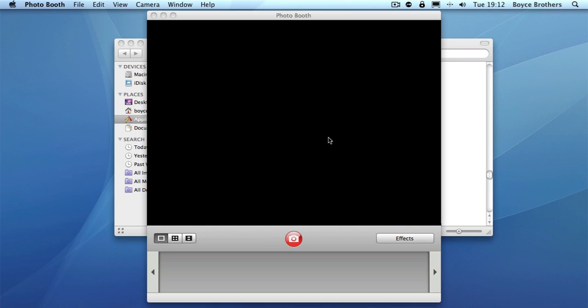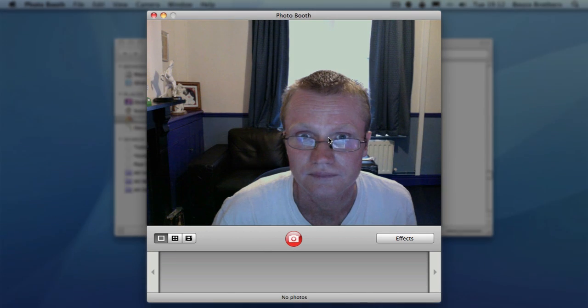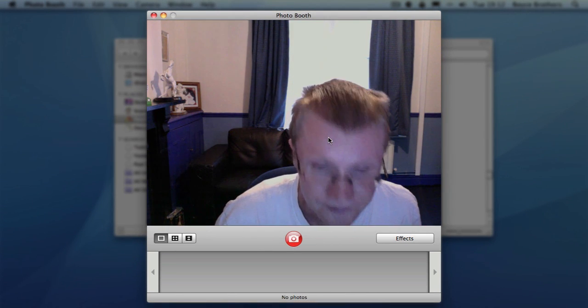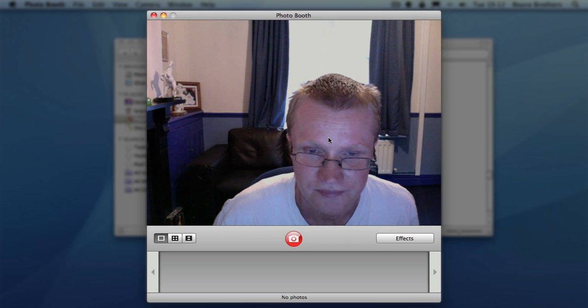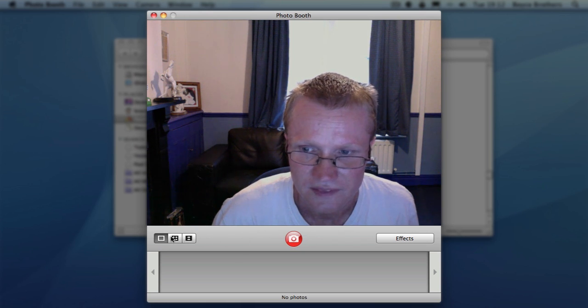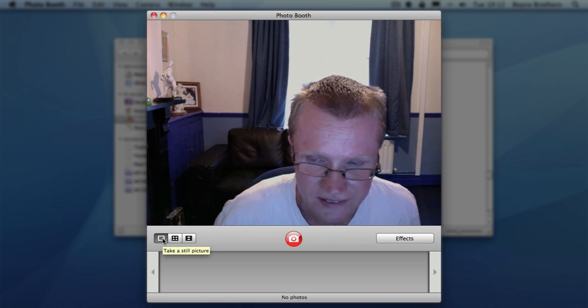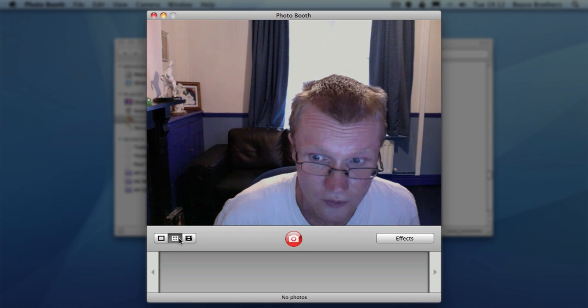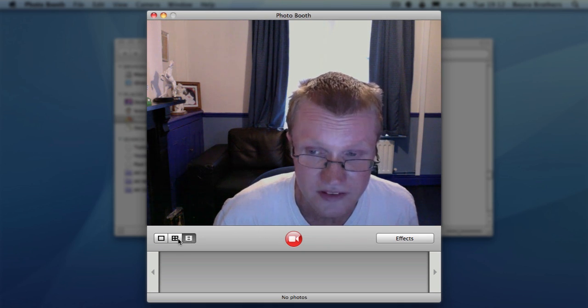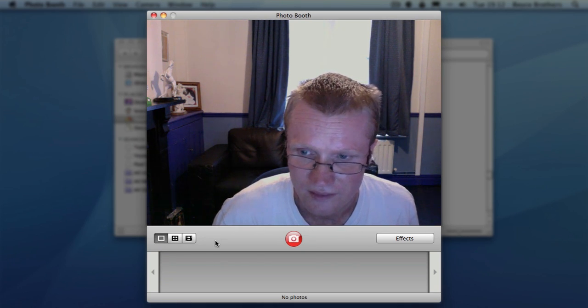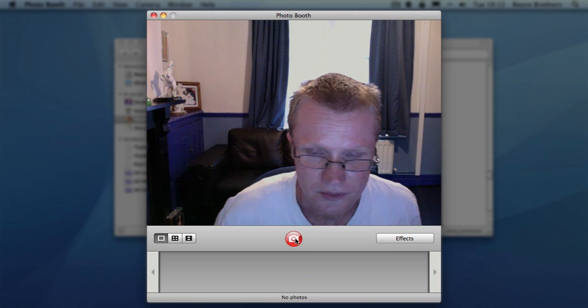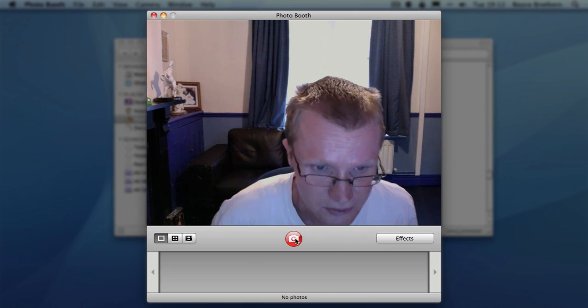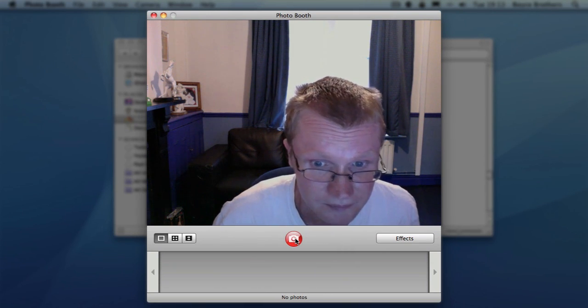There I am on screen. Right, so we're going to make sure that picture is selected, not four quick pictures or movies. Press the record button. You'll get three seconds to get into position, so let's do that now.